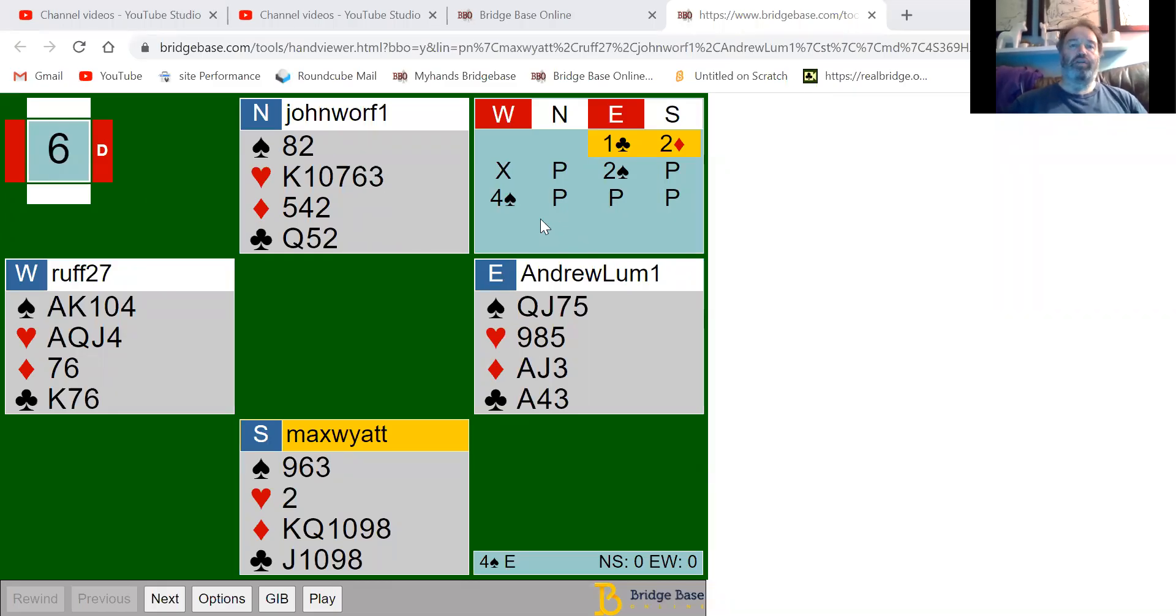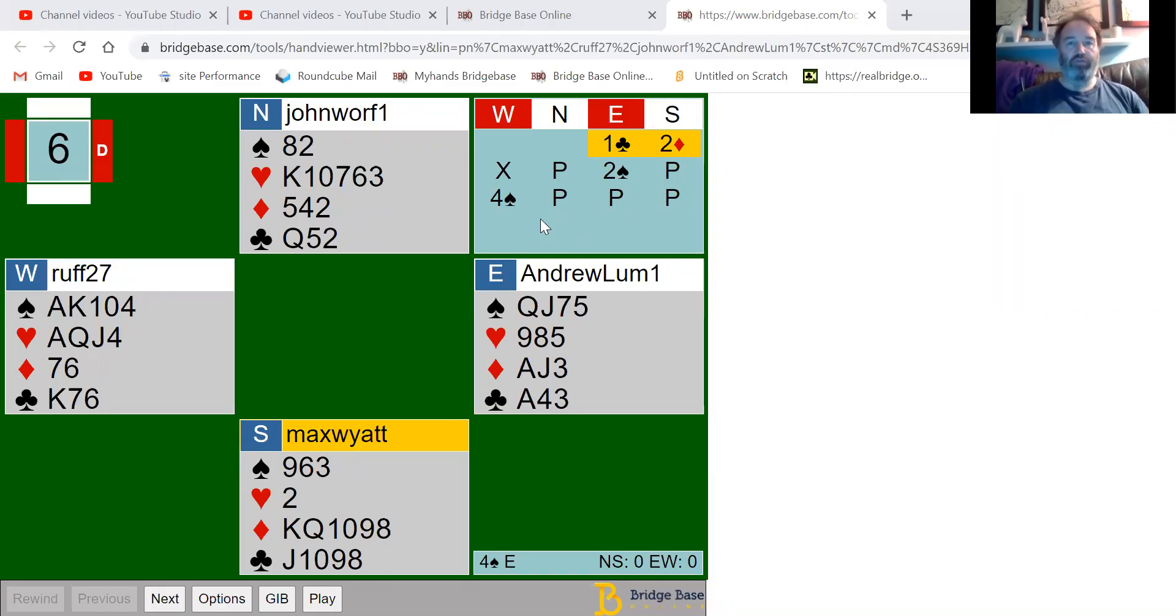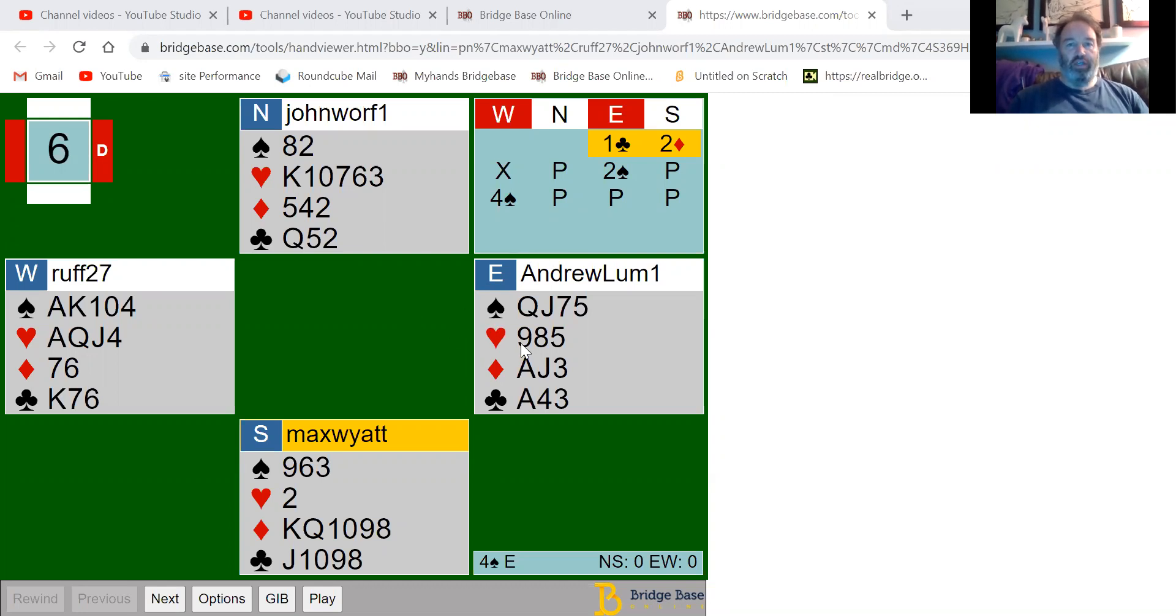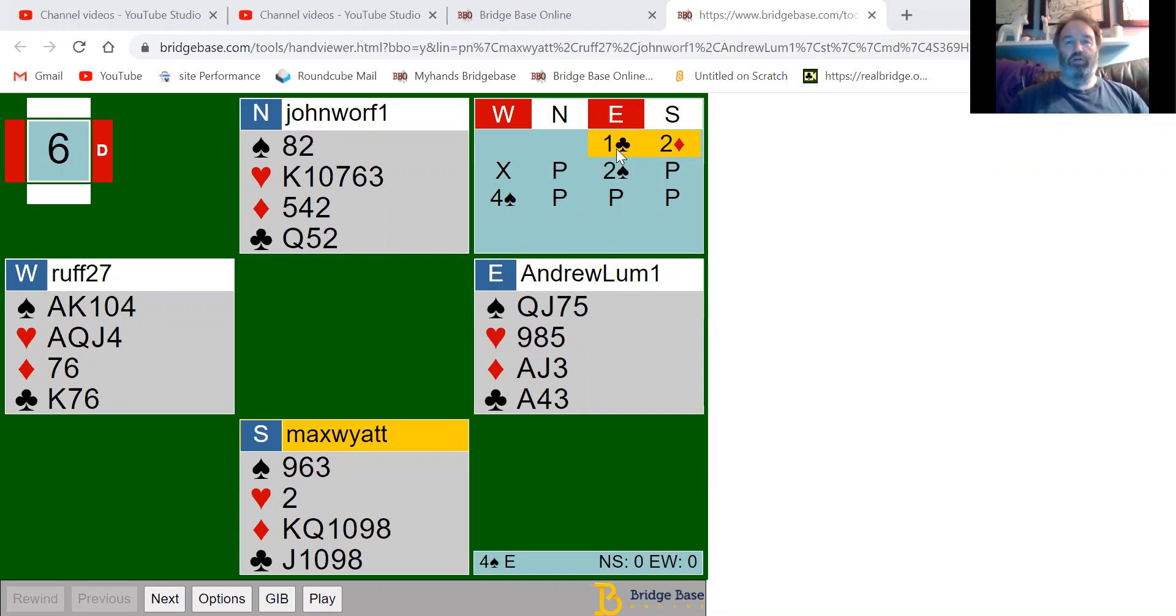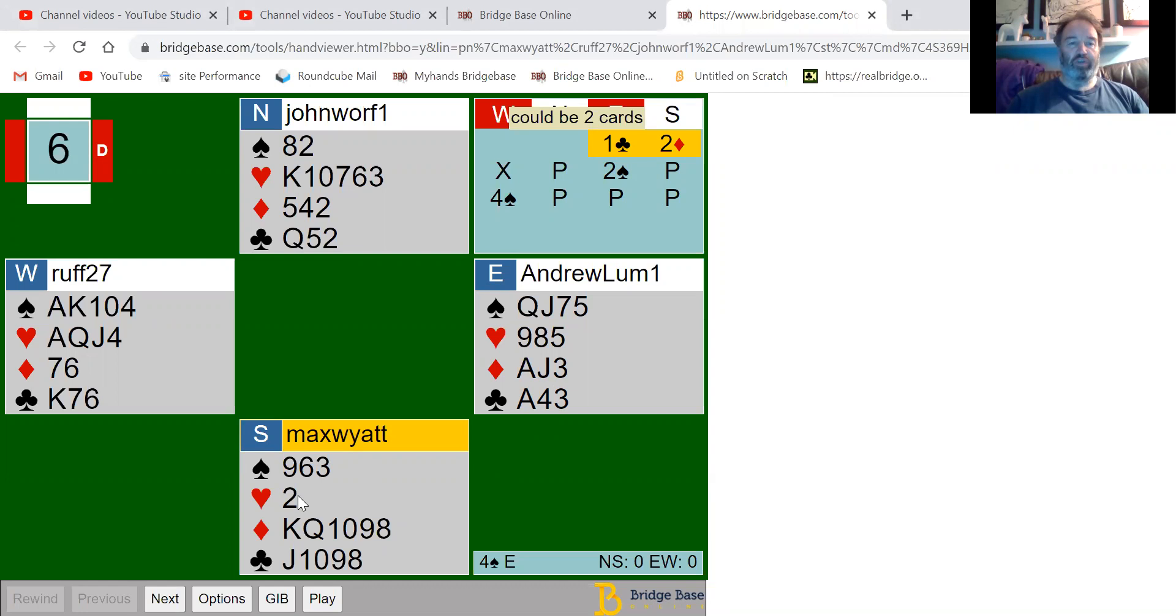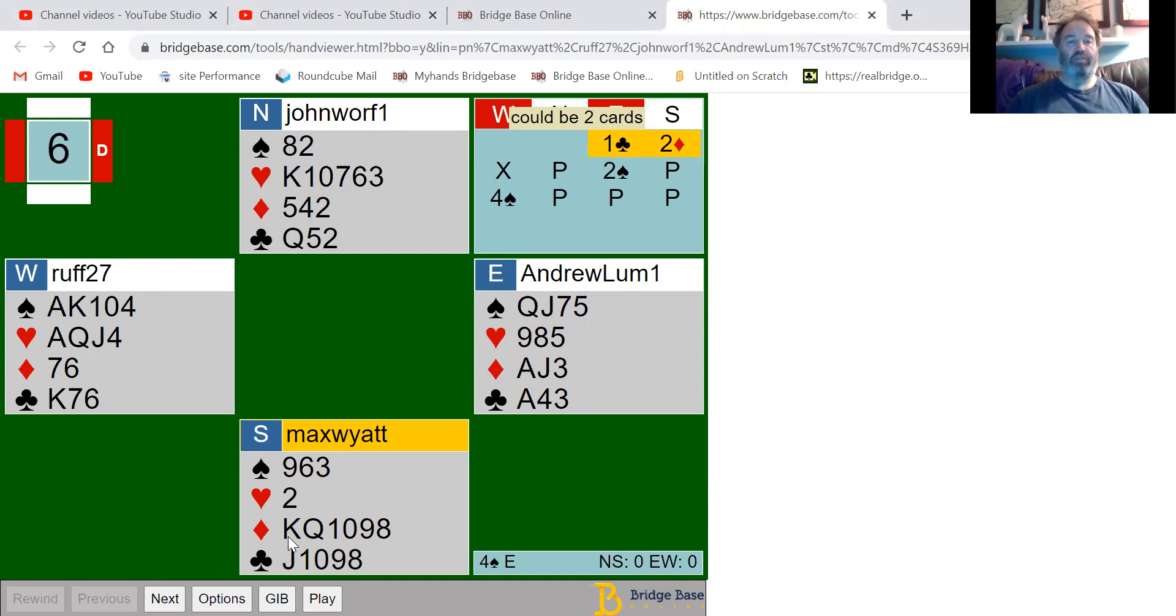Here's a hand we played from a lockdown league tonight. The bidding went one club, which is two-plus cards in that suit. Then my partner decided, because we're white against red, to bid two diamonds weak.